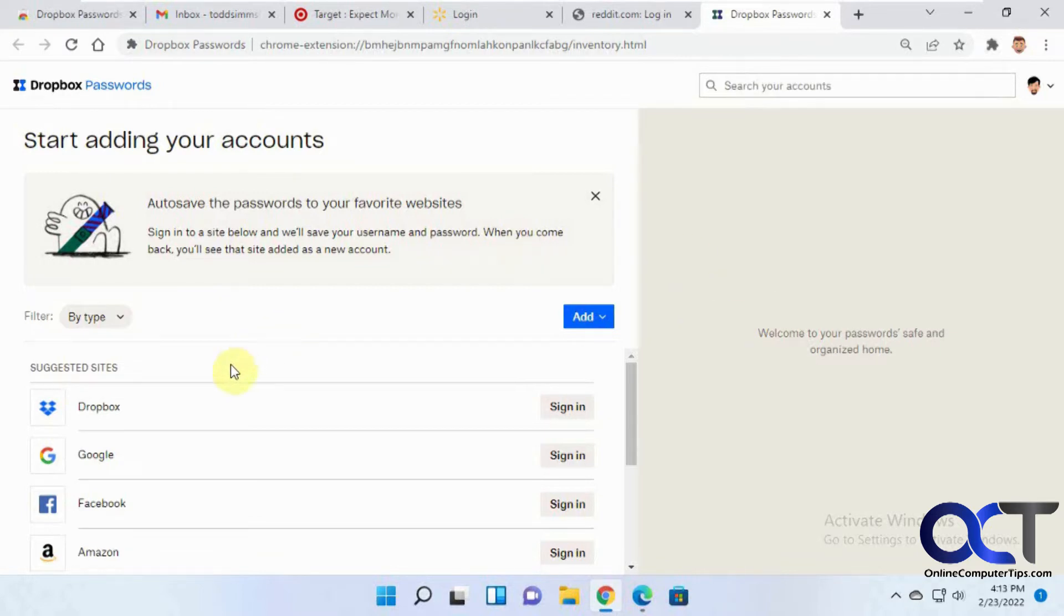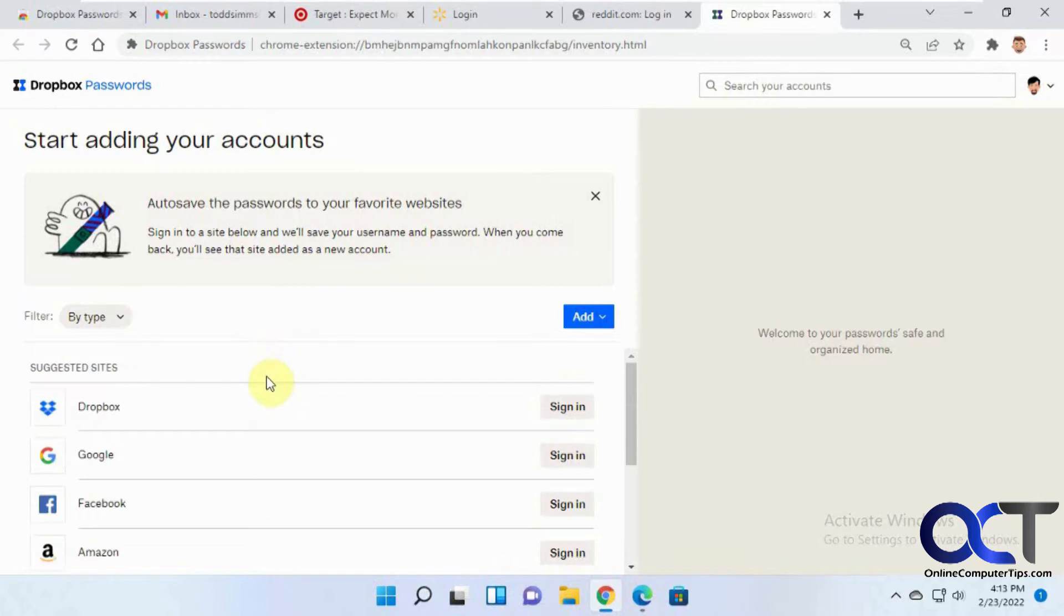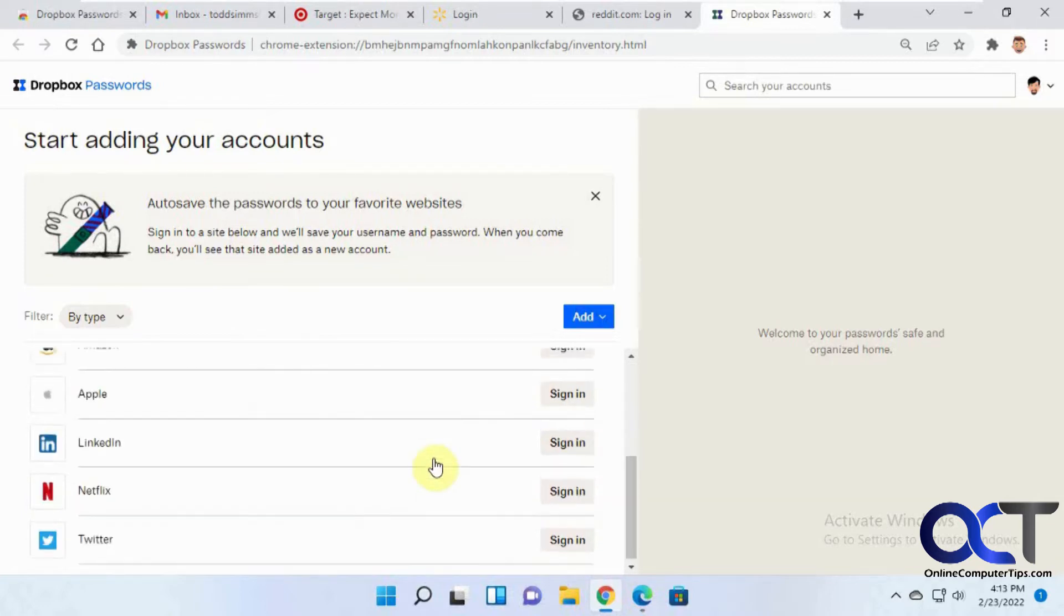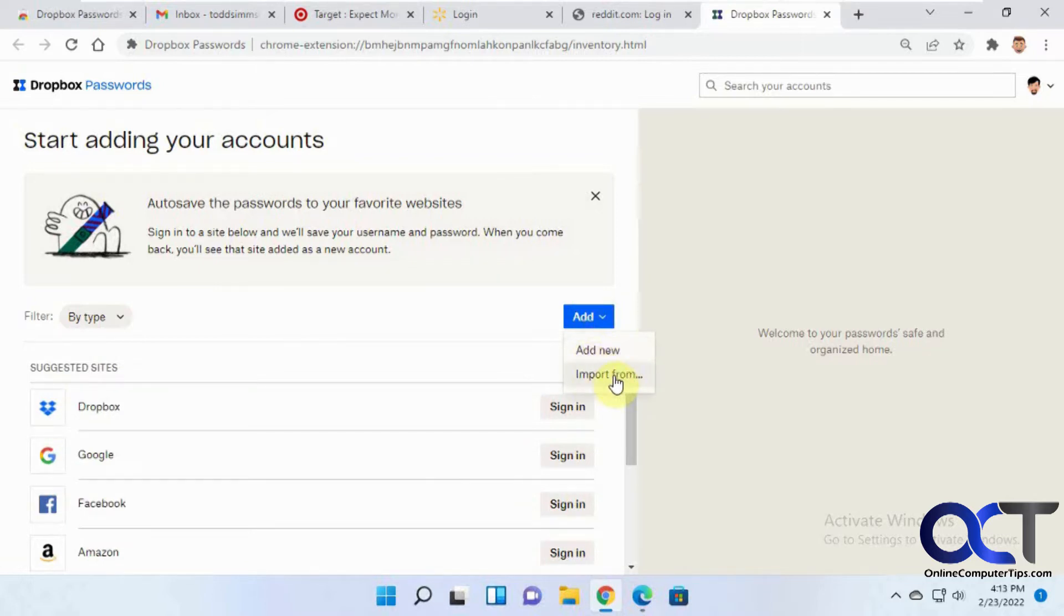Alright, so when you get here, you'll have your suggested sites and you don't have any saved passwords. So you could, if you use any of these, you could sign in right here and have it saved. Or you could click here, add new one manually or import from like a CSV file or another browser if you have any saved passwords in your browser.